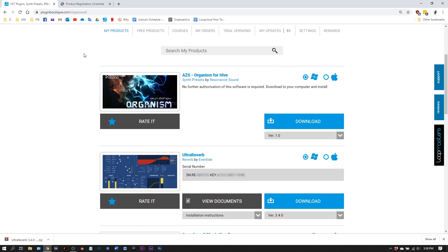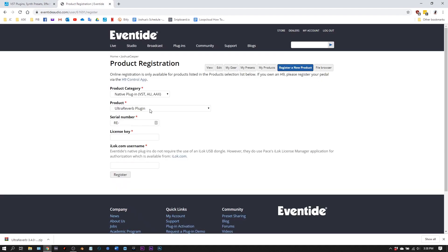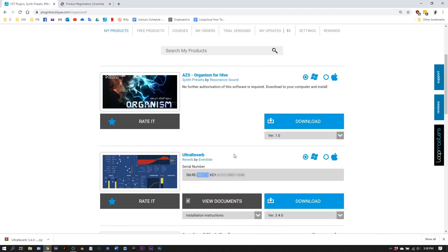Let's jump back over to Plugin Boutique and the serial number is right here. It already has RE loaded for me, so I'm just going to copy the numbers here. Jump back over here, paste them, go back for the key.